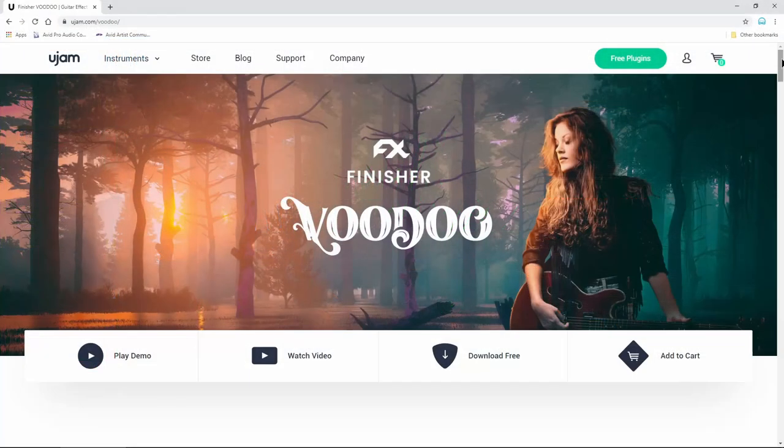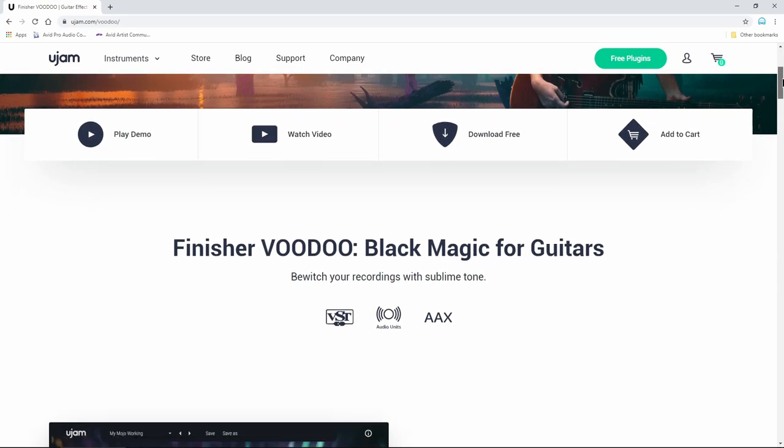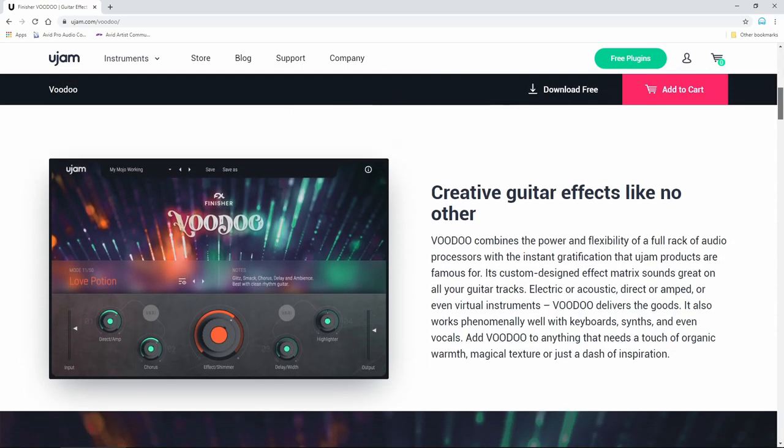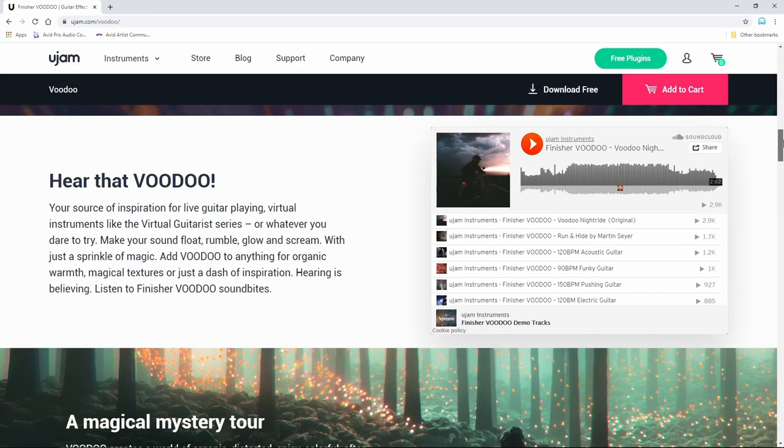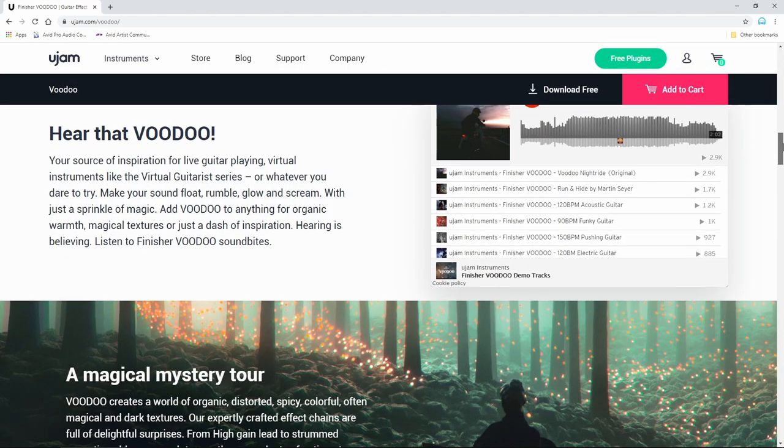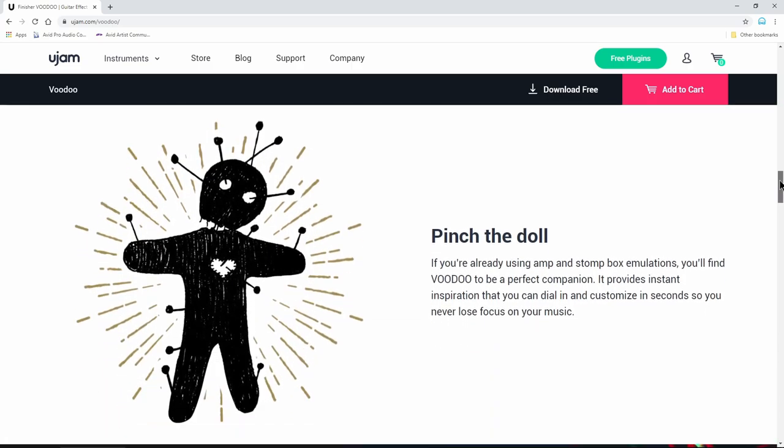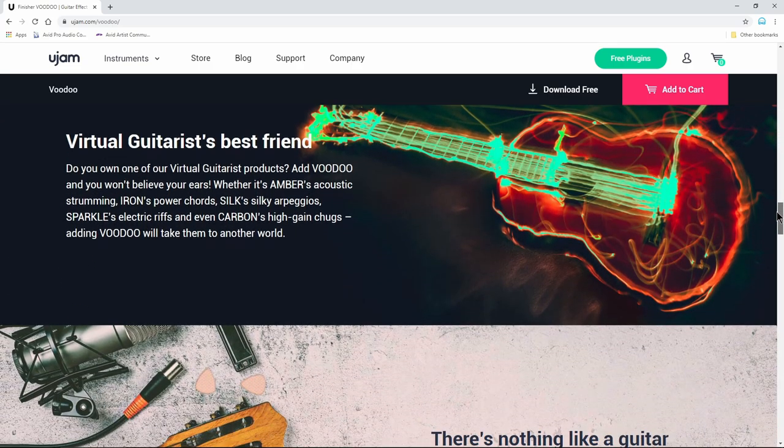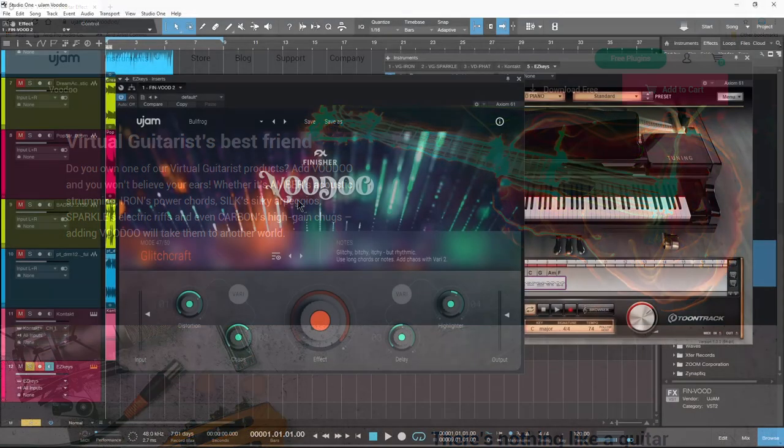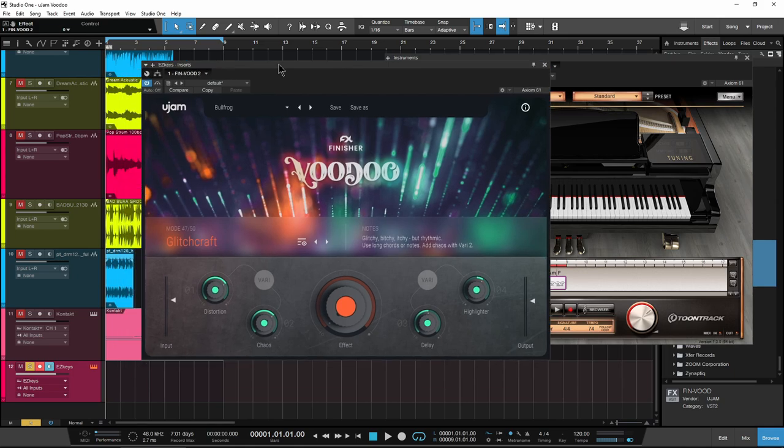So if you want to check it out, head over to Ujam, and of course I have links where you can pick it up if you want to check it out for yourself. And they actually have like a 30-day trial, which is pretty crazy. But go check it out, Finisher Voodoo. Check out their other stuff there as well. So this is Finisher Voodoo from Ujam.